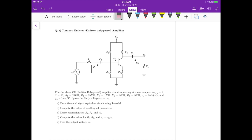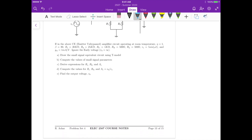For part A, for the small signal model we have to short circuit the DC voltage sources, and the capacitors become short circuits. Then if we substitute the BJT by its small signal T-model, we can draw the resulting circuit.